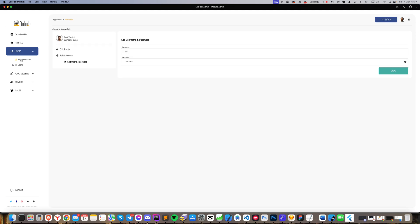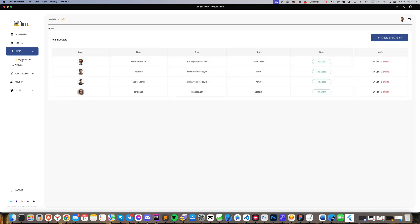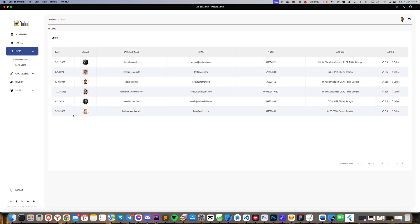In this section, there is a users segment where we see all registered users, the customers, and can review their personal data.